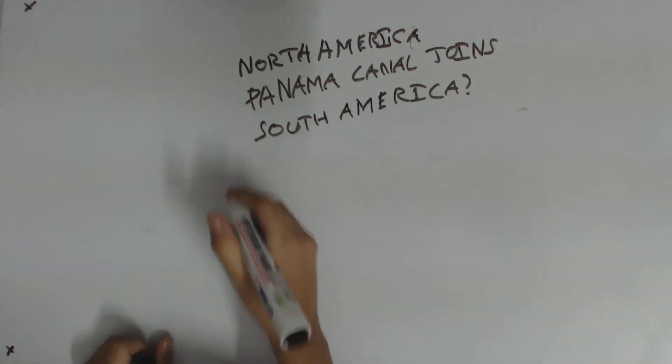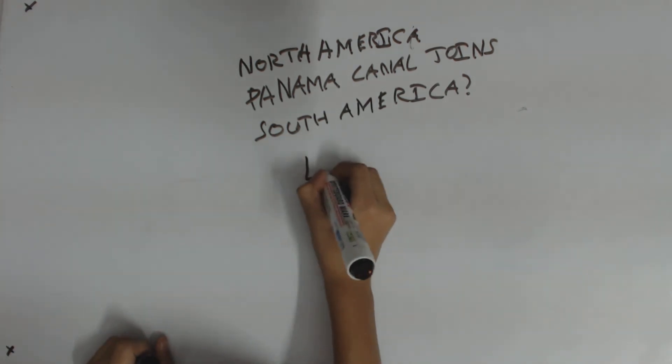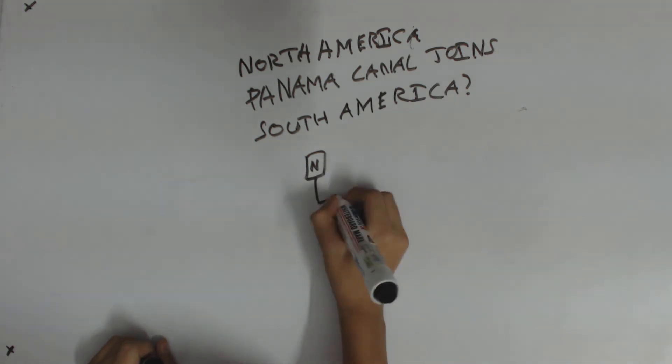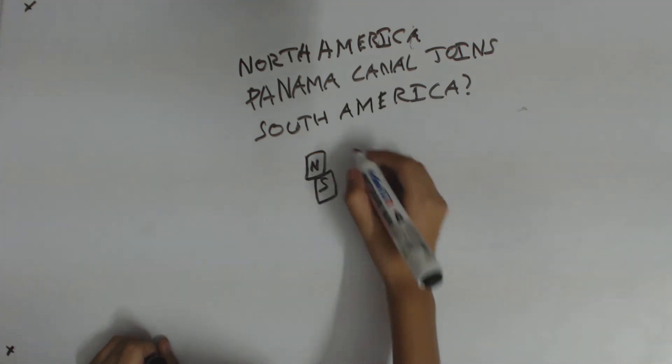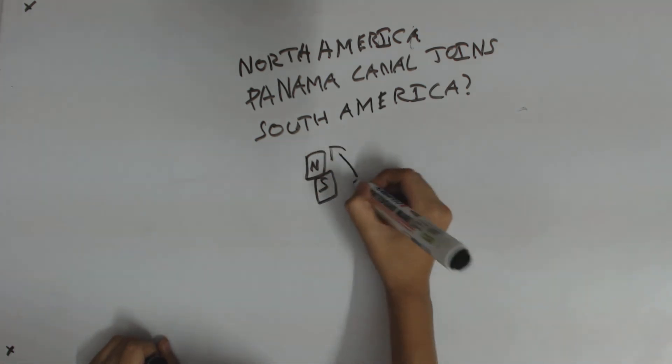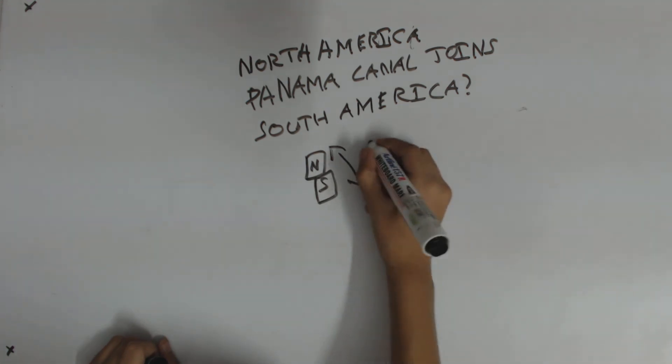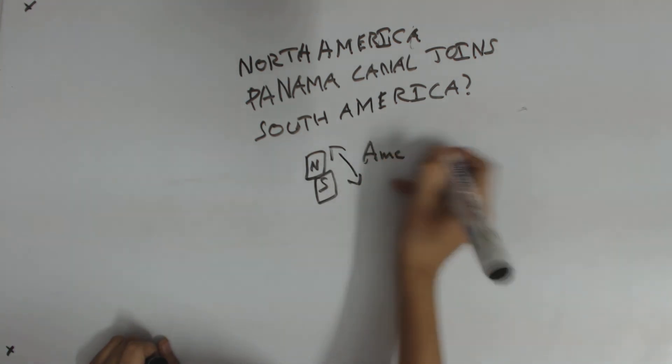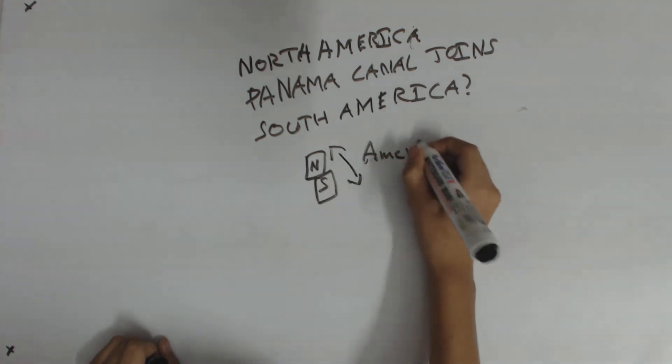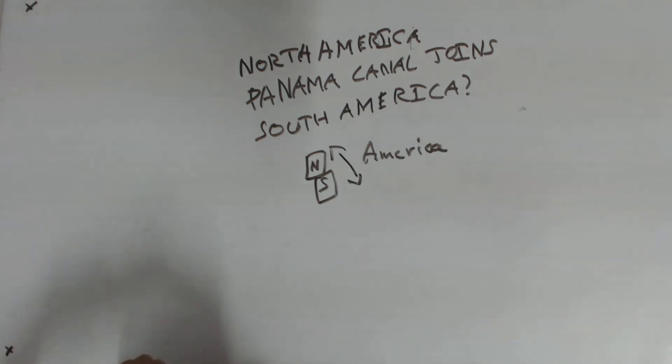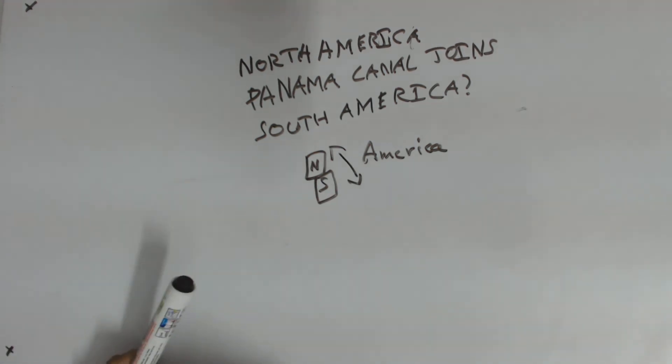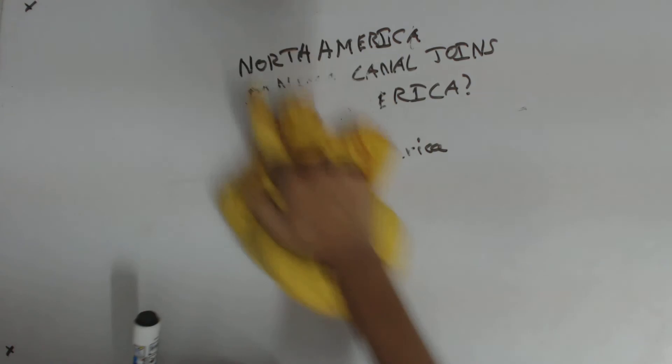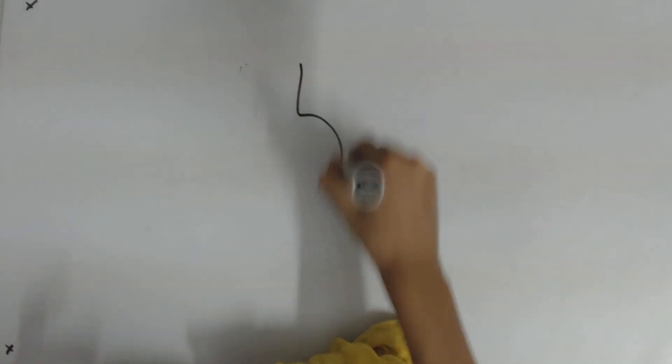So the Panama Canal joins them. So that means that North America and South America are sometimes combined to make America. So it's sometimes known as a single continent, not two. Which brings the number of continents down to five.